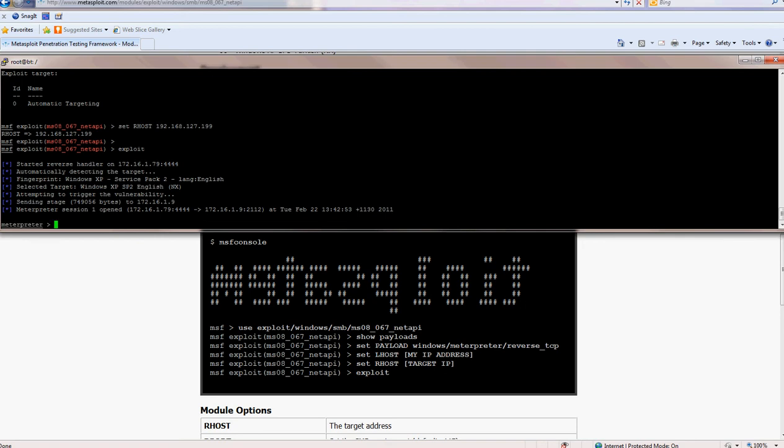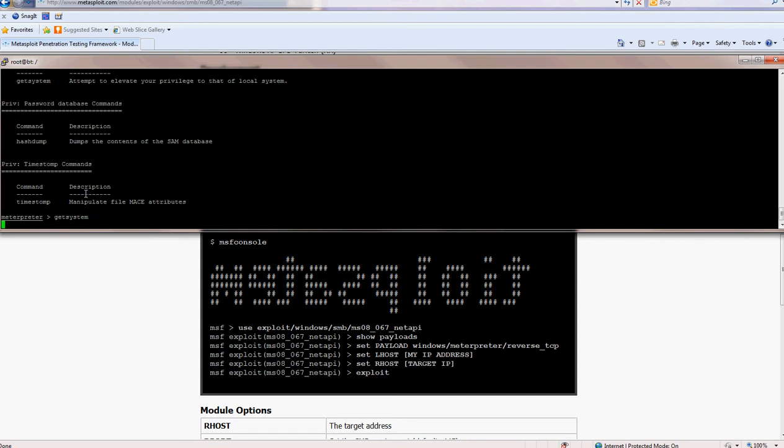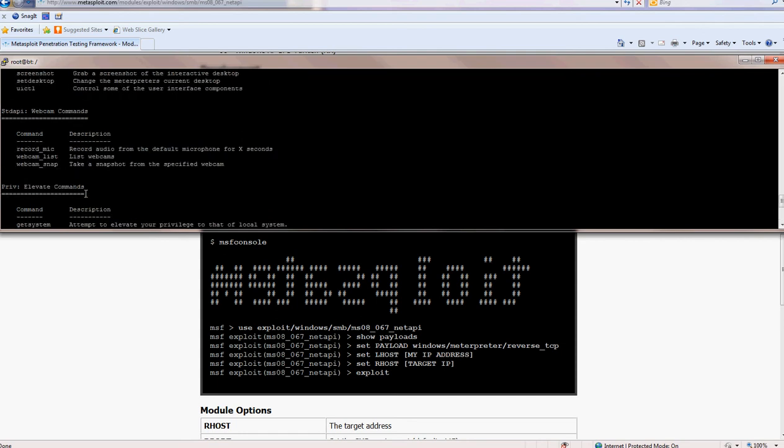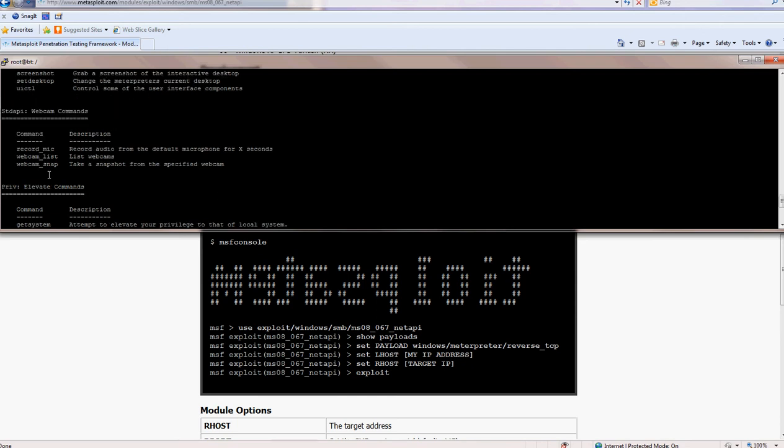So with this meterpreter, we can do pretty much everything. So if you just type help, get system will put you as administrator. So yeah, you can do everything.